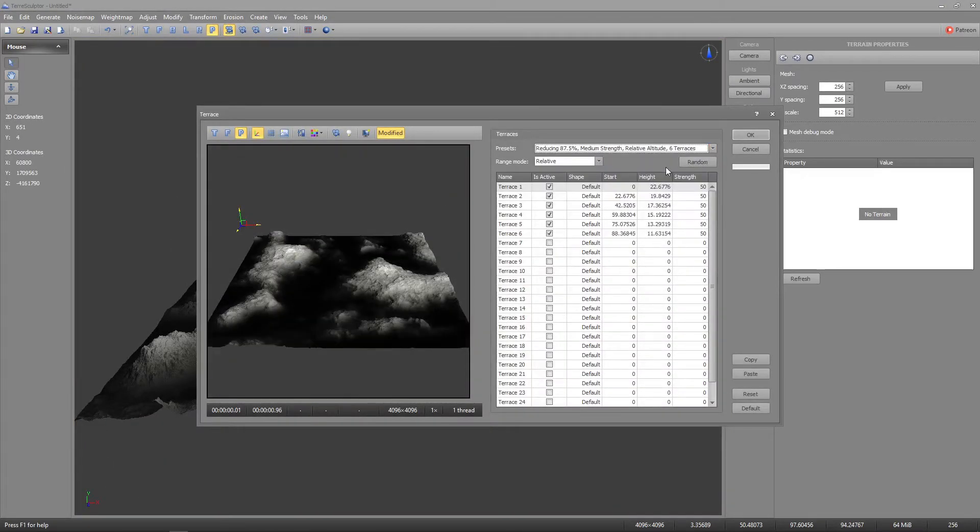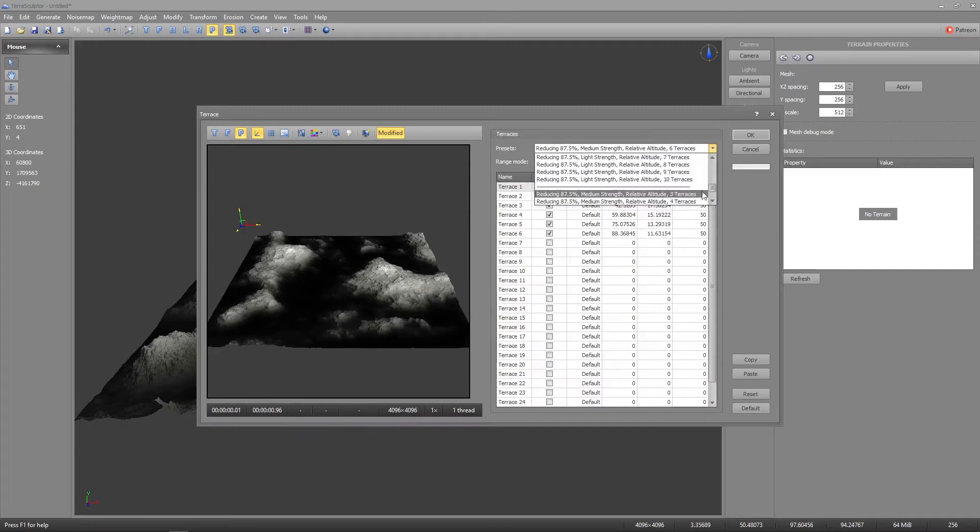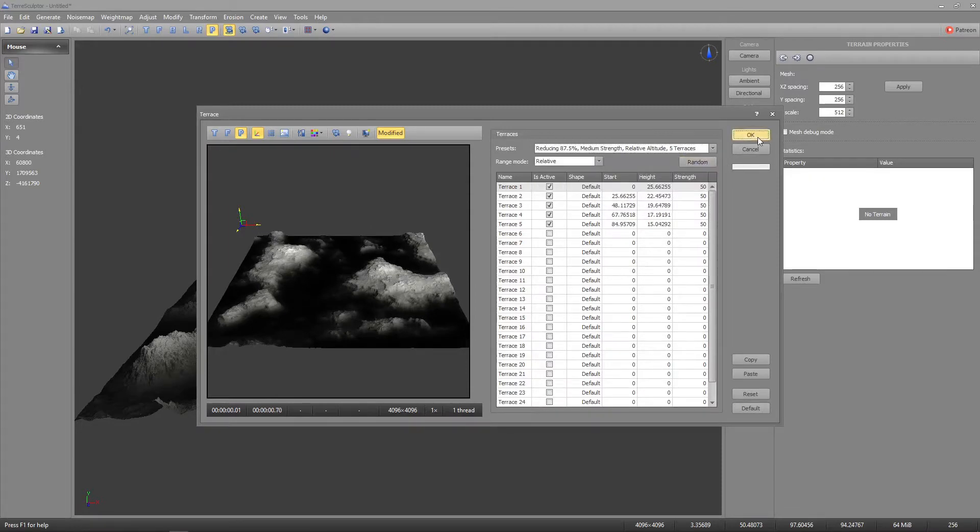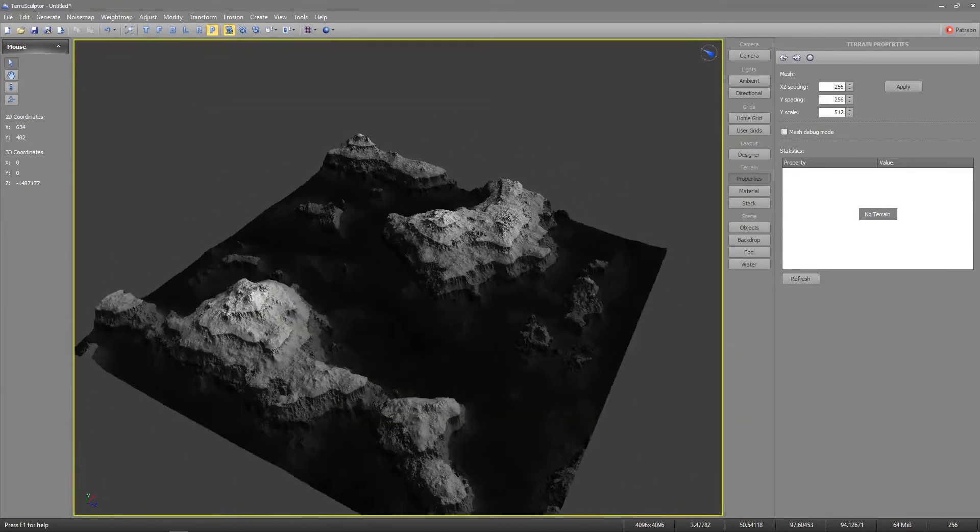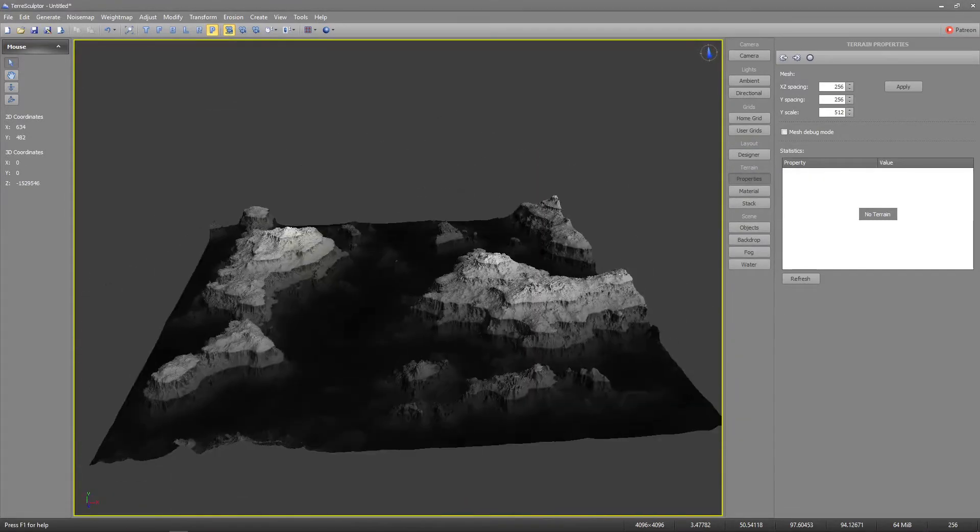I'll customize the terrain a bit with the modify and transform tools and finally save an altitude map.